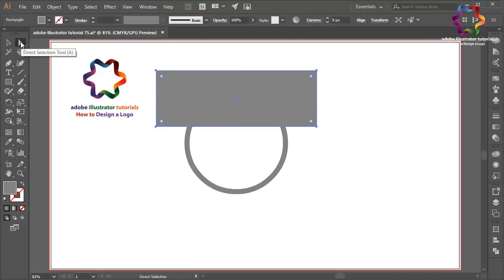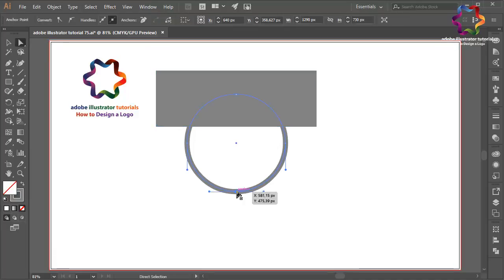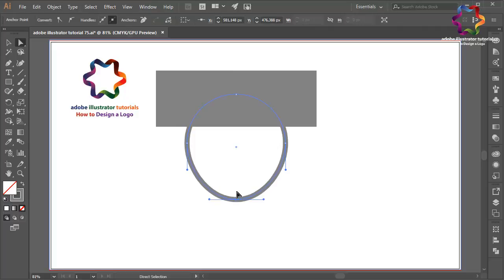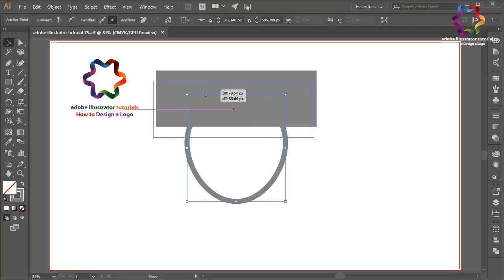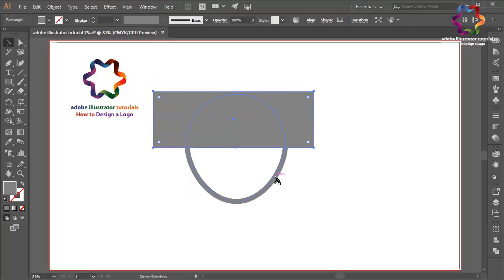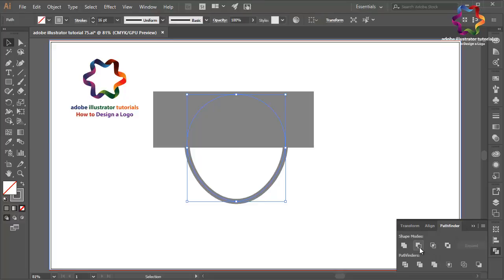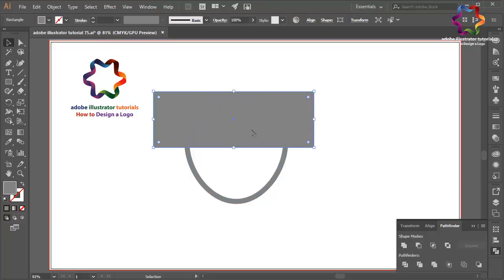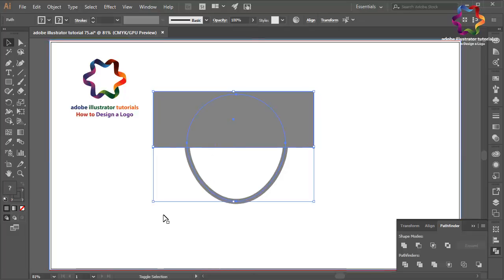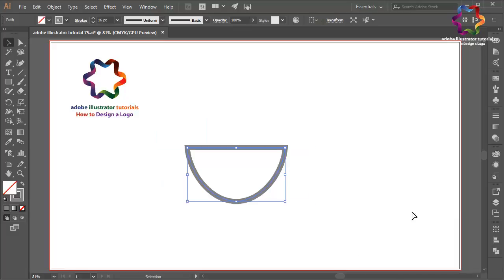Select the direct selection tool, click on this point, and scroll down. Put this object down a little bit. Now select this object, go to Pathfinder, and click Minus Front. Select this box object and this object too, then on the Pathfinder click Minus Front — okay, like that.